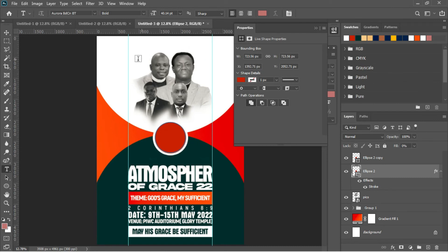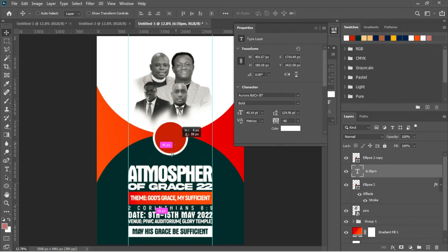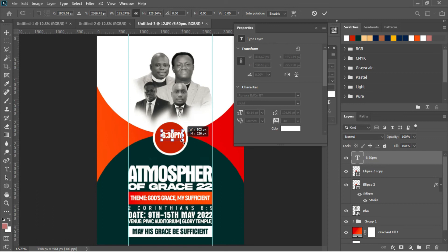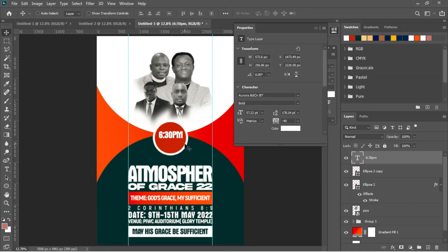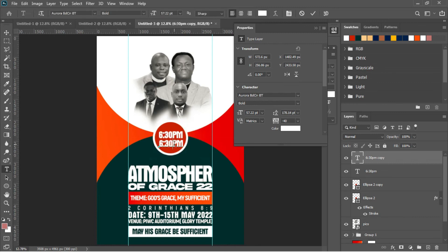Go to the Text tool again and type the time: '6:30 PM.' Change the text color to white. Drag the layer above the ellipse layers so it becomes visible. Press Ctrl+T to transform it to the right size. Then press Ctrl+J to duplicate the '6:30 PM' layer and drag it below the original.